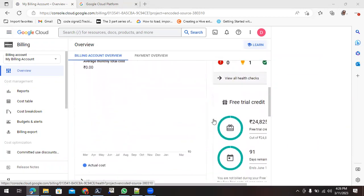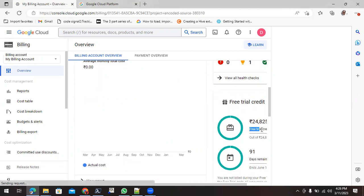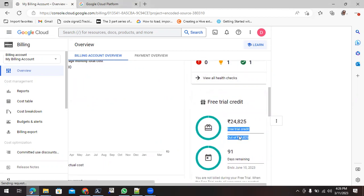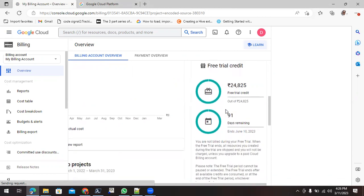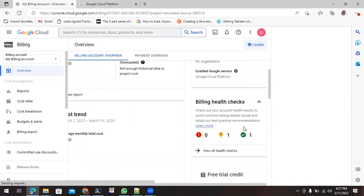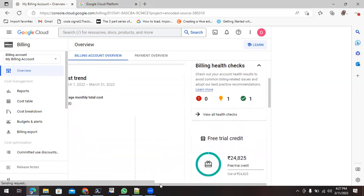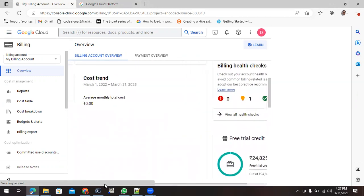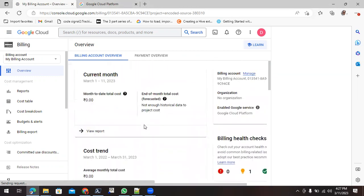You can see we have activated the free trial version. Out of 24,825, all services are available to me, which will be remaining for 91 days from the time when I had created my project.